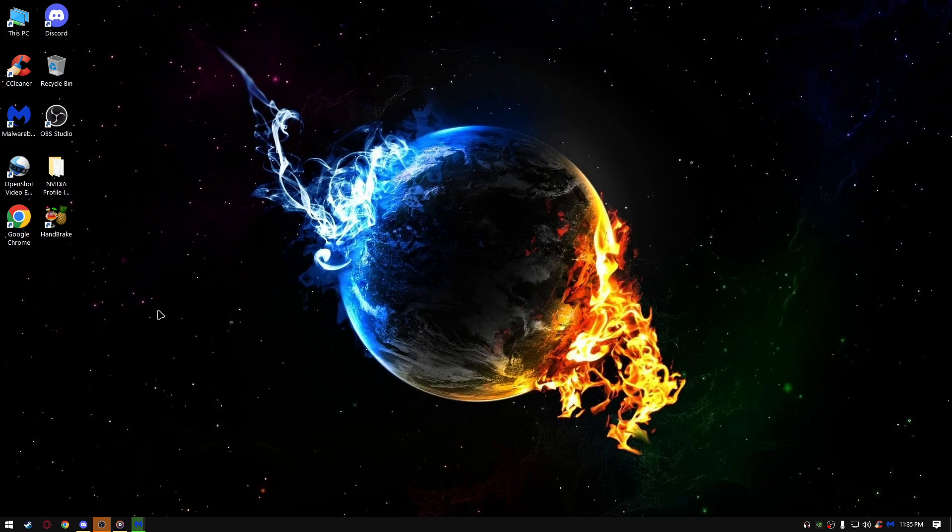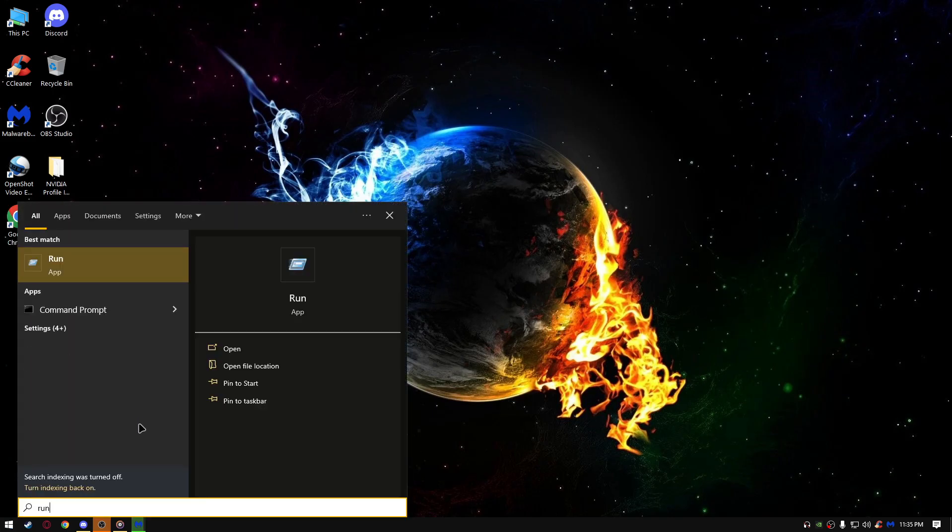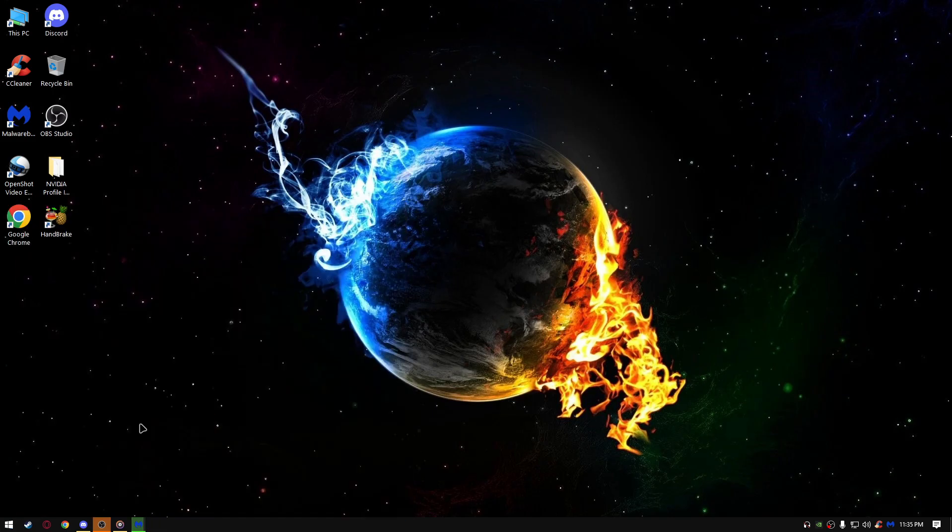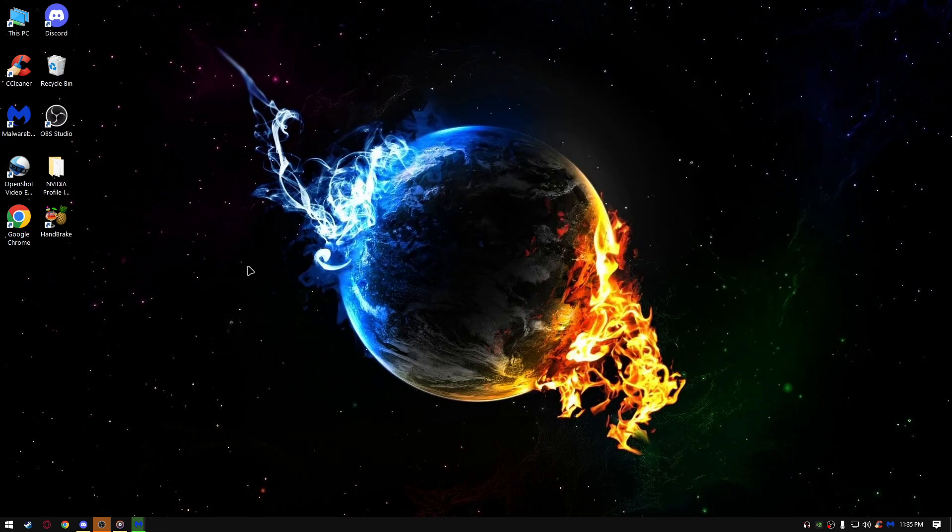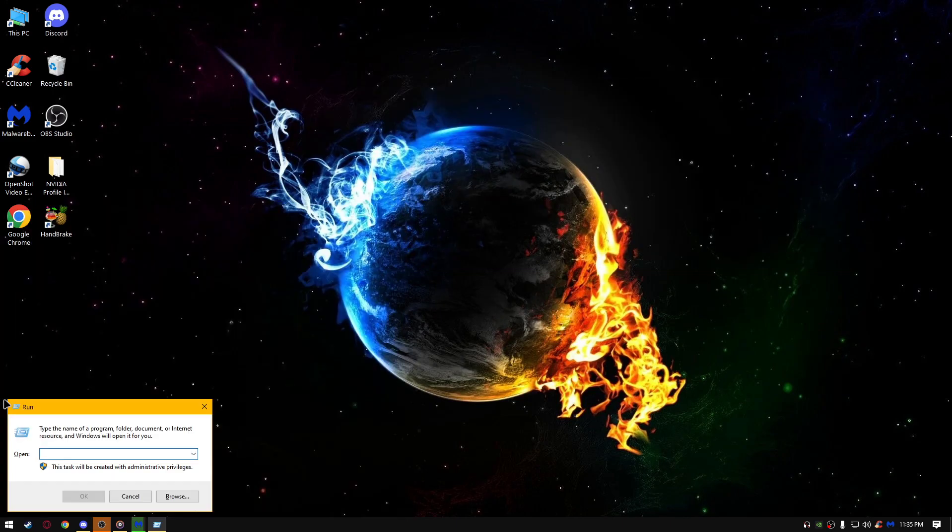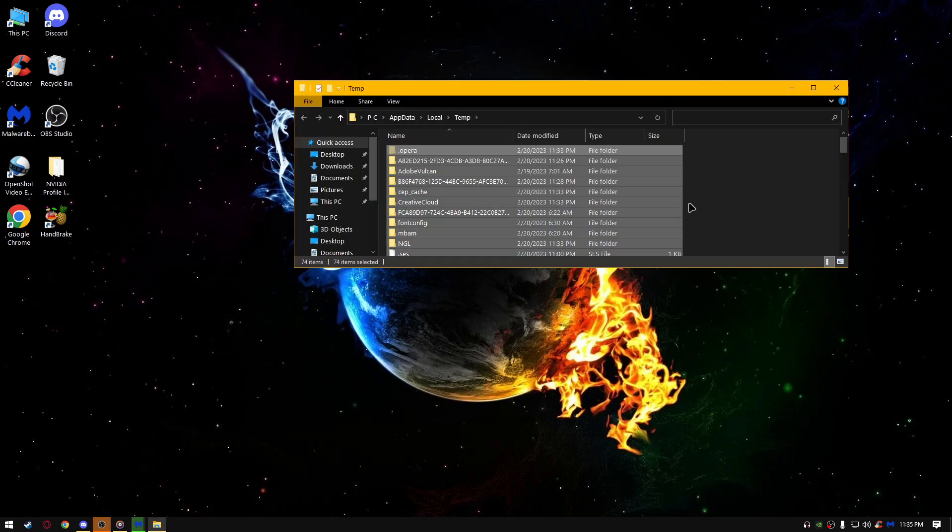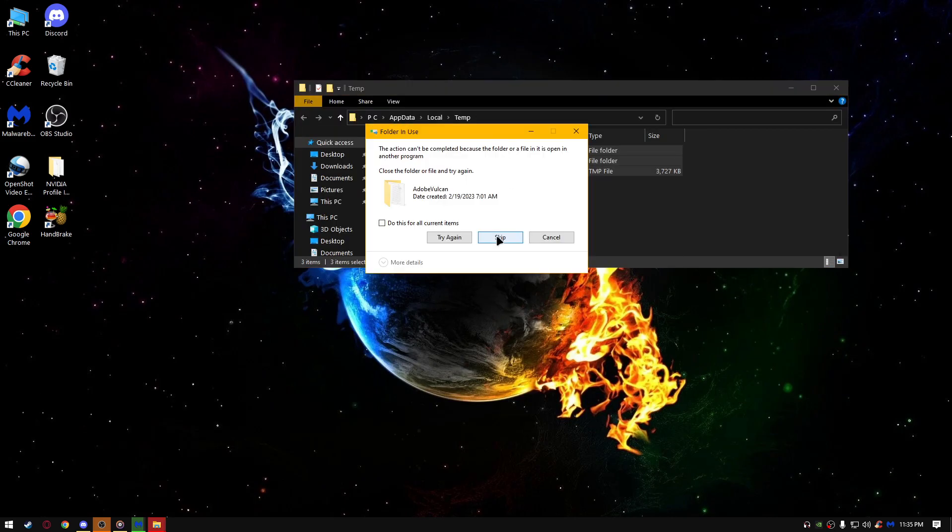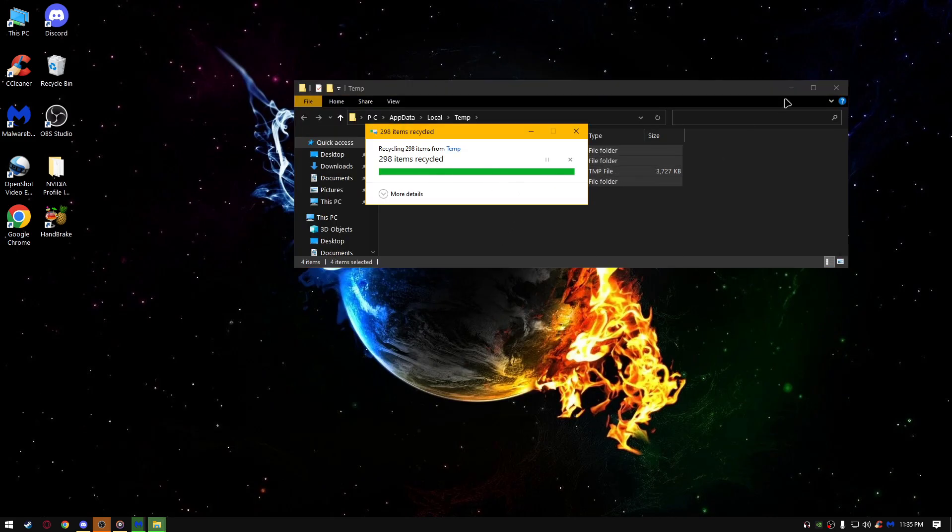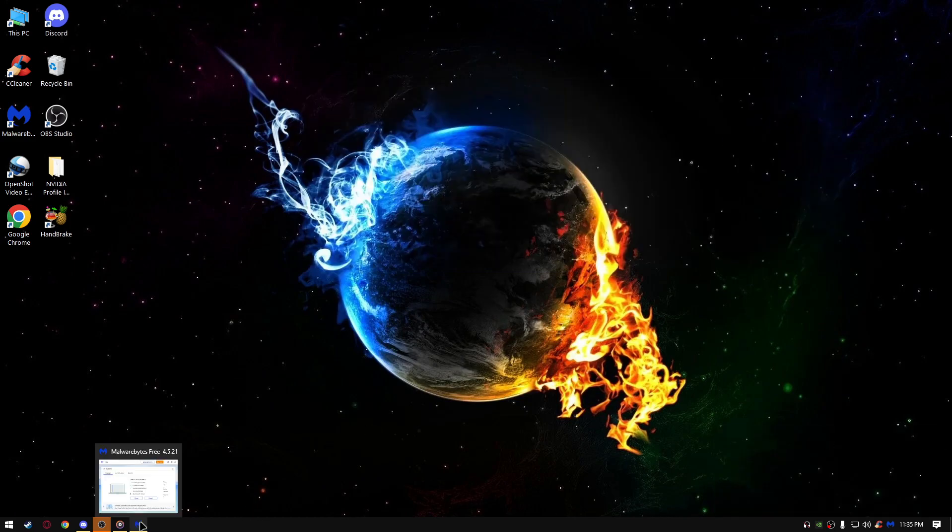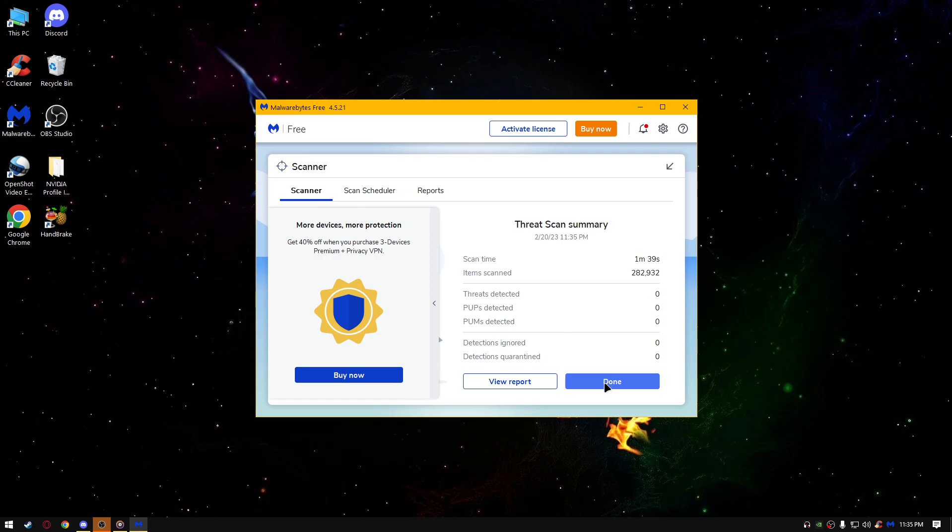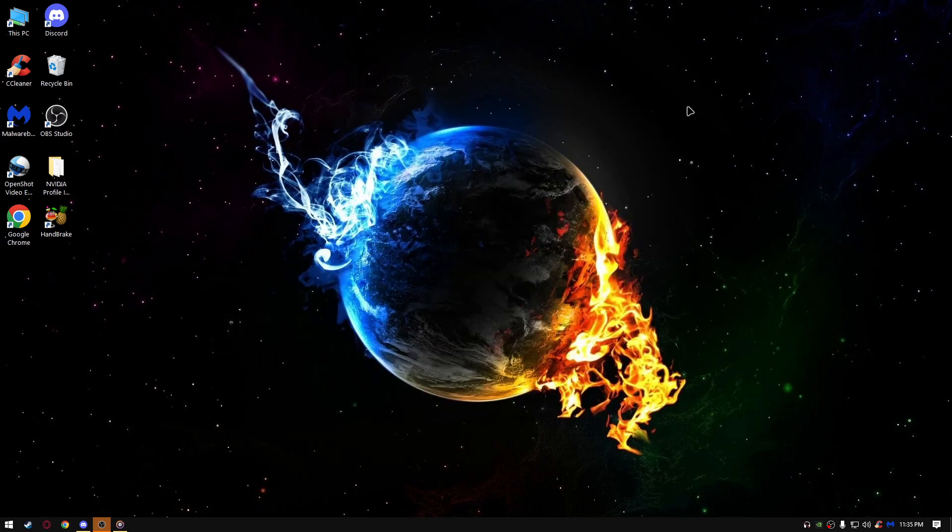Next thing we want to do is go on the start, type run, type temp, delete everything that's here as well. Skip the programs you cannot delete. OK, as you can see, this Malwarebytes is done. I have no threats on my PC, so it's good.